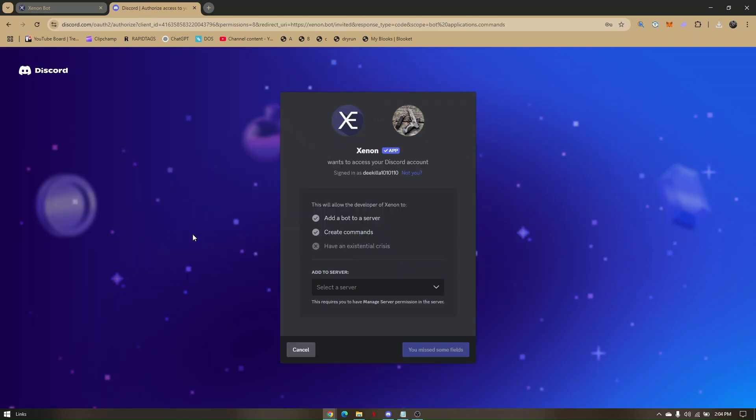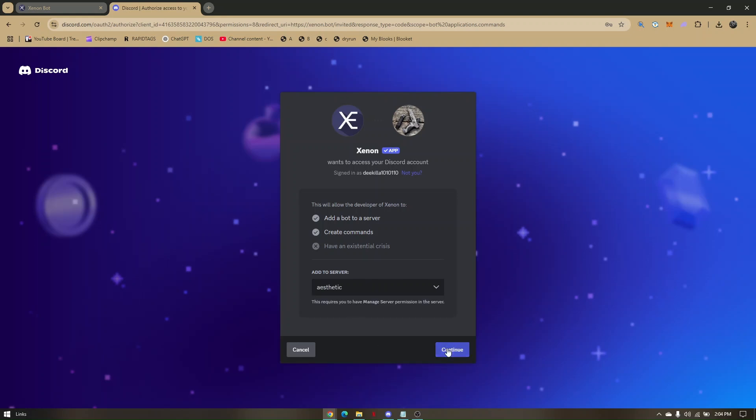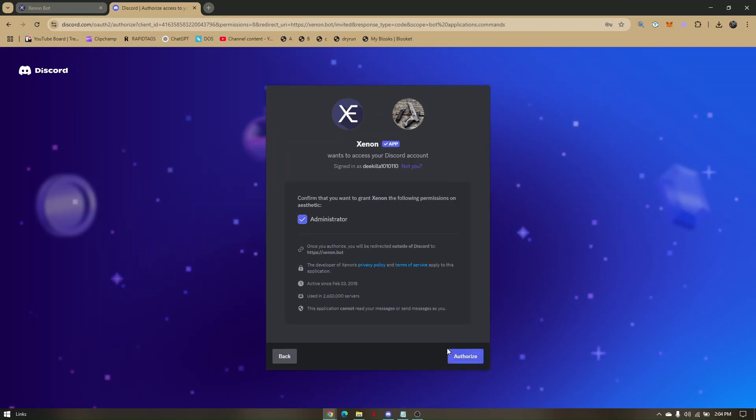Once you have successfully logged in, all you have to do next is to choose or select a specific server where you would like to nuke that specific channel. Click on continue and click on authorize.